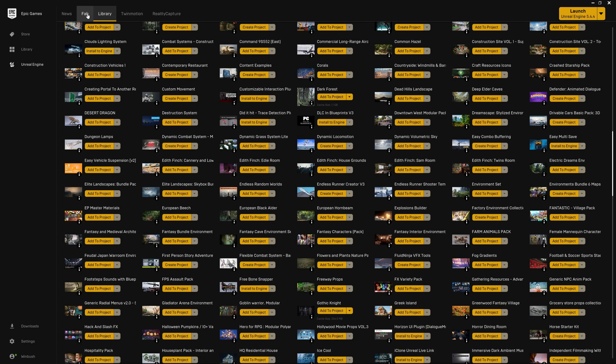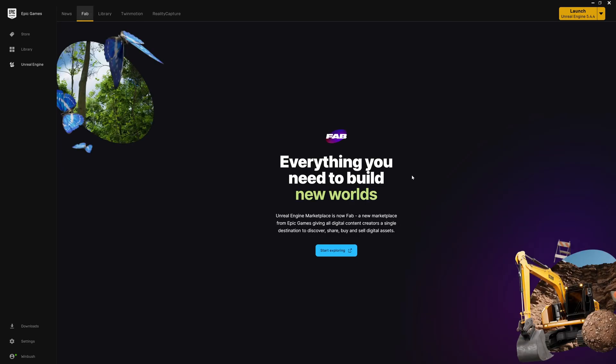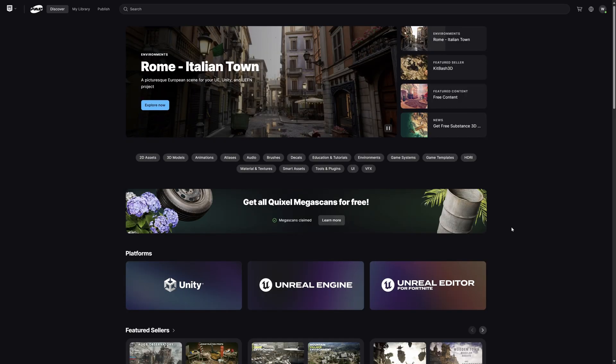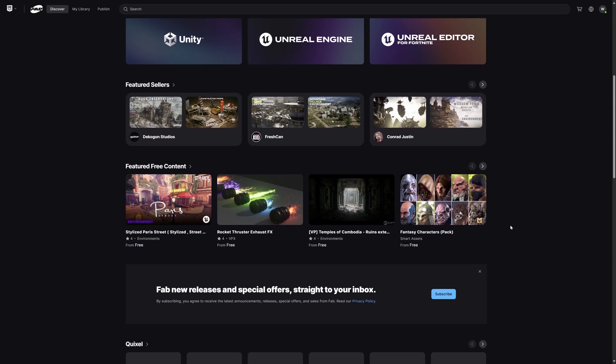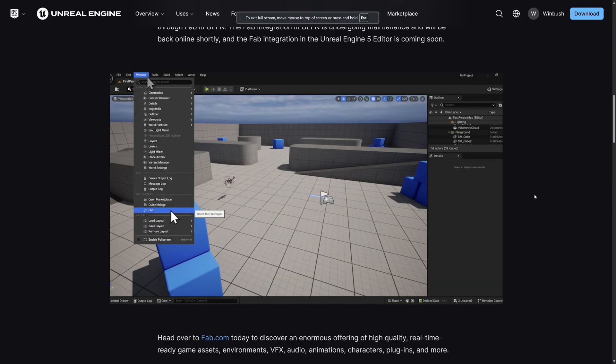You might notice at the top now it doesn't say marketplace, it says Fab. If we click on this right here, this is going to be the new look for the marketplace moving forward. Let's click on Start Exploring and it's going to look exactly like it did through the website.